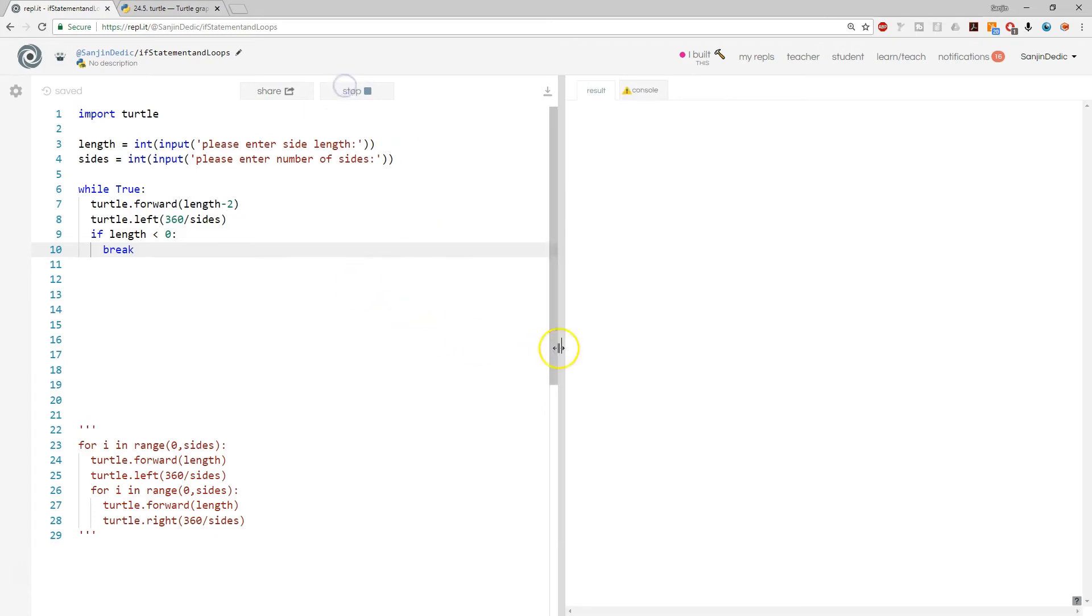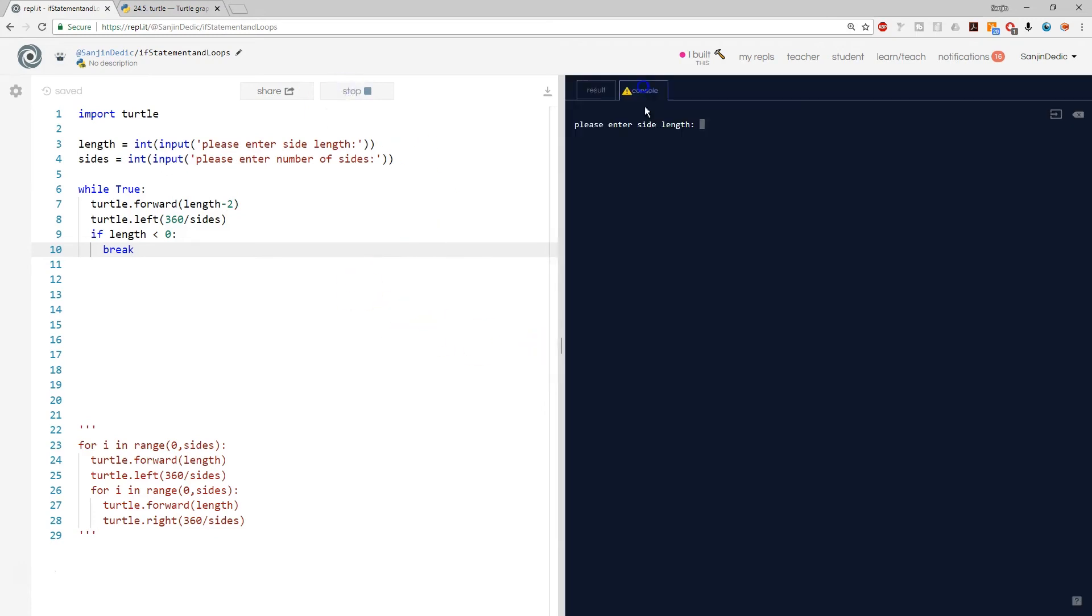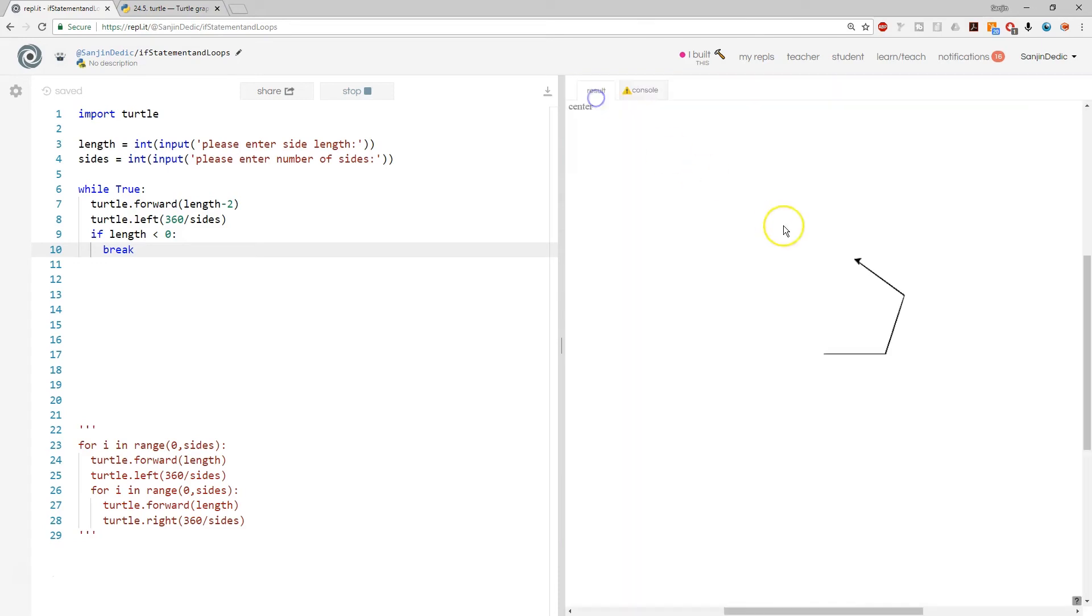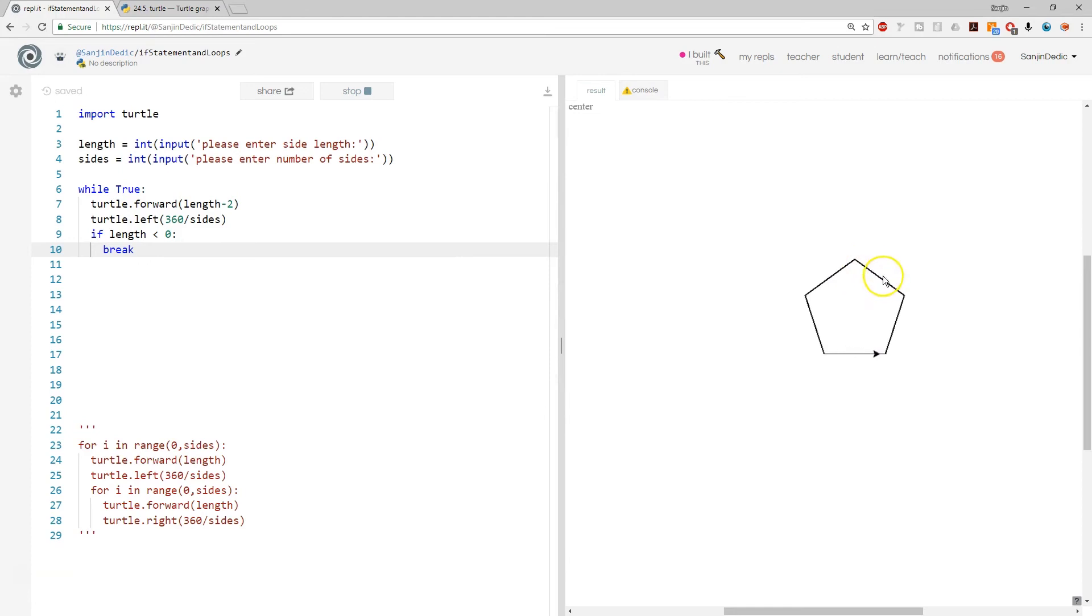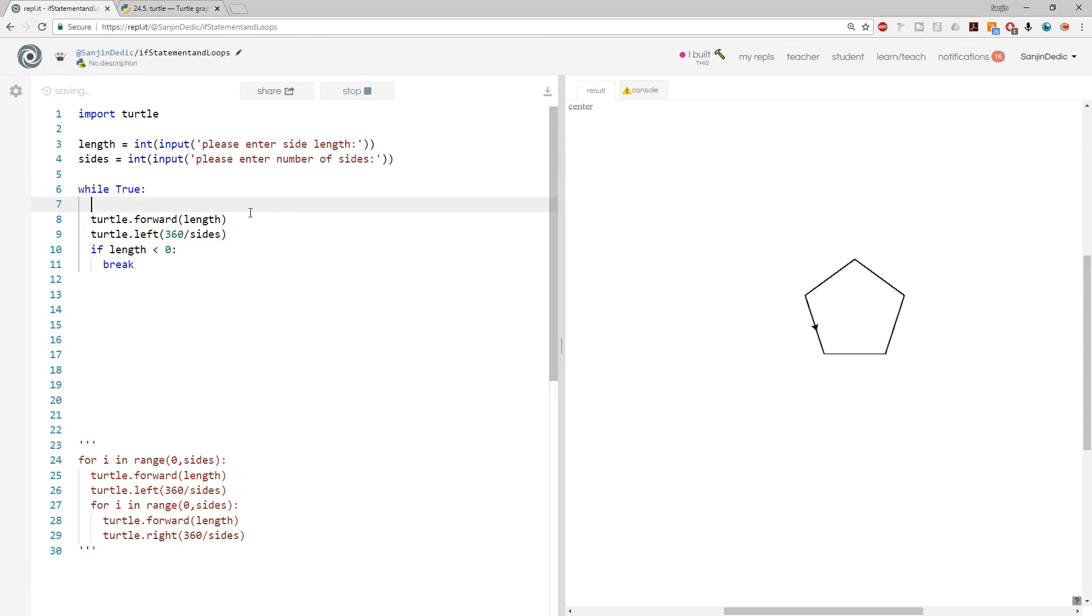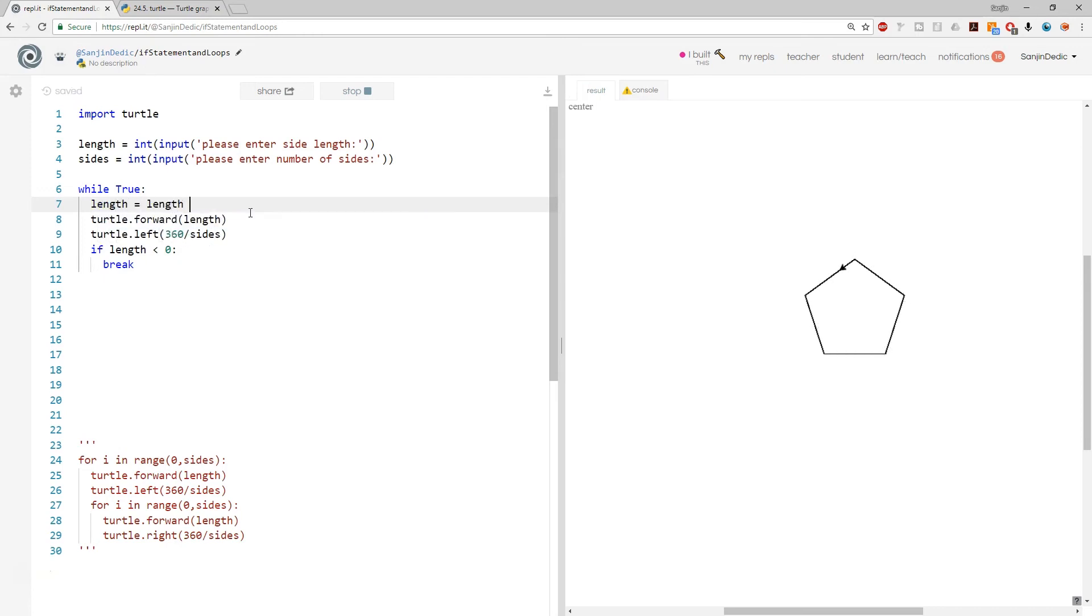So right now if any polygon I create... if I go, I want a pentagon, sorry that'll be side length of 100, number of sides 5. Watch this out. It's not doing what I told it to, and I think that this length minus 2 here is just not cutting it. So I have to say length equals length minus 2.